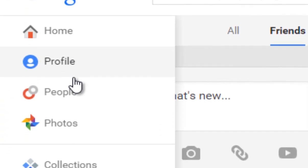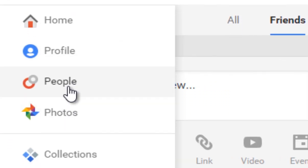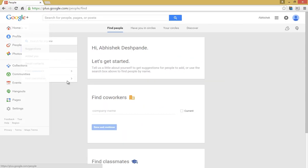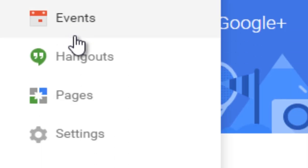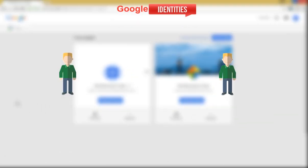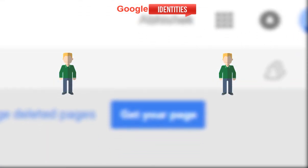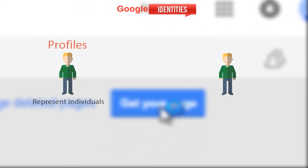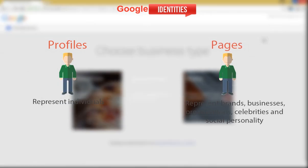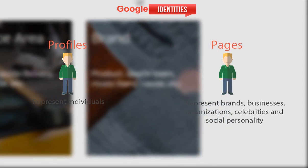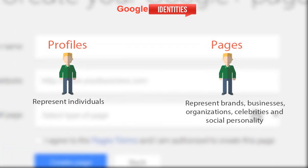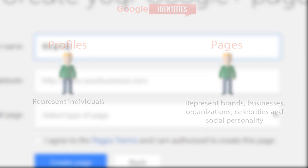I'm pretty sure that by the end of this video tutorial you'll be able to understand both features with their advantages with much clarity. Basically, there are two types of Google identities: one is Google Plus profiles, which represent individuals, and the other is Google Plus pages, which generally represent entities like brands, businesses, or organizations. They can also represent celebrities and any social personality.